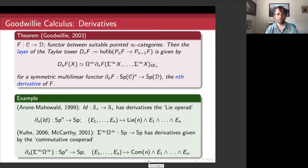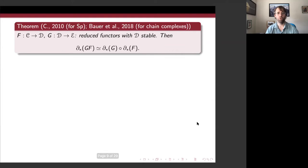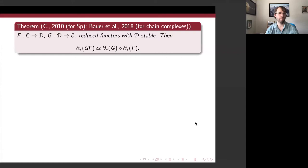Let's try to connect this back with the chain rule, which was the motivation at the beginning for the connection between calculus and operads in the Faà di Bruno case. The first main result in that setting is a direct analog of the Faà di Bruno formula from the first slide — I've used exactly the same notation. One thing to emphasize is that the middle category D has to be stable for this formula to be true. I proved this in the case of spectra; there's a version for chain complexes over abelian categories due to Bauer and a few others.